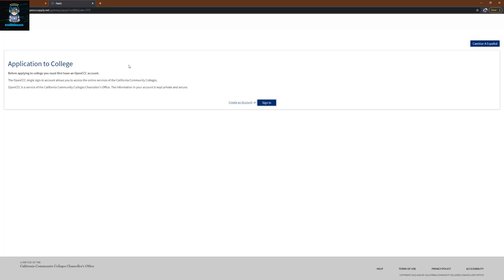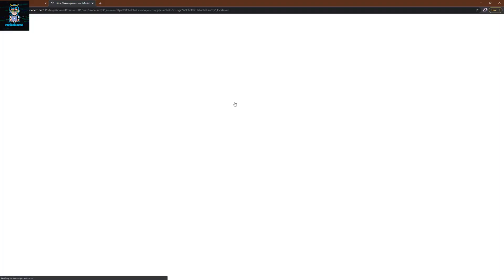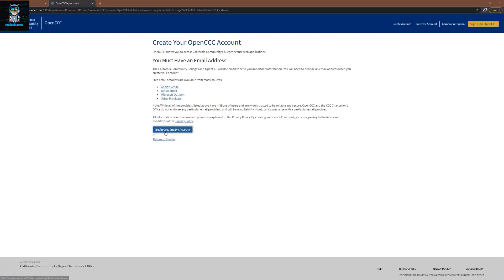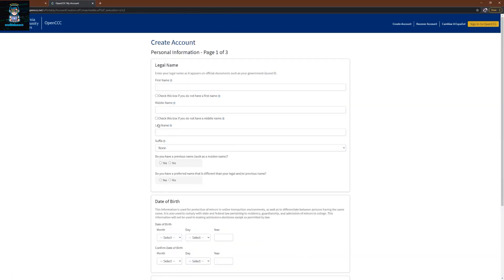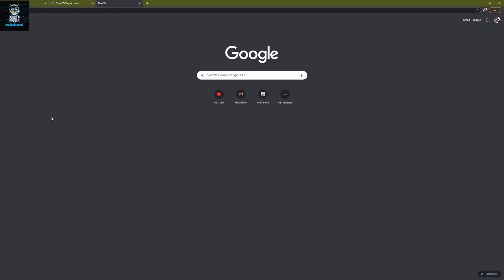In case you already have an OpenCC account, you click on sign in. But in this video I will show you how you can sign up as a new account. So now we're going to click on create an account and then we're going to click on begin create my account. If you are not a US citizen, you may need to use a fake address generator to complete this one so you have a high chance to get approval.